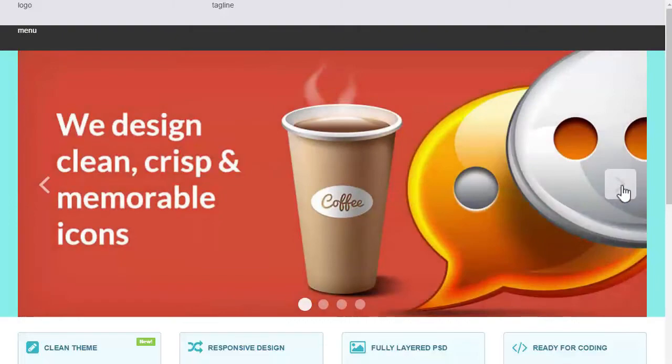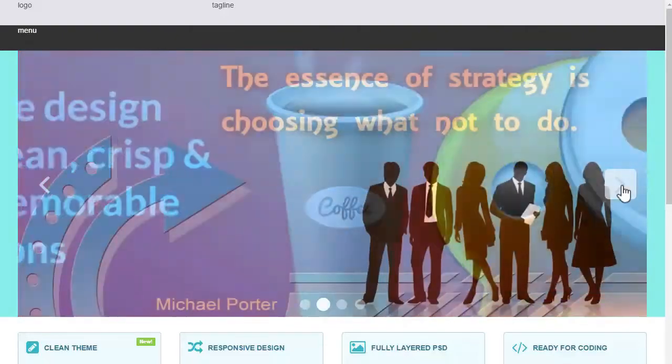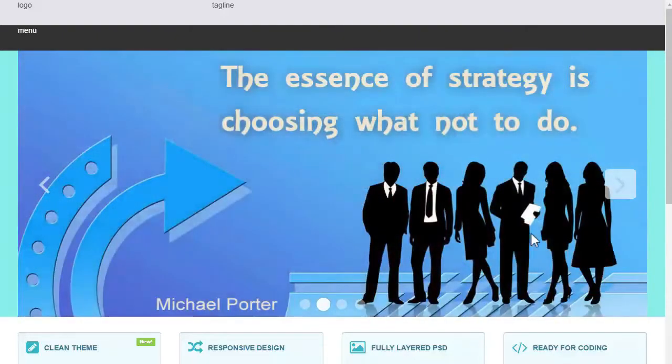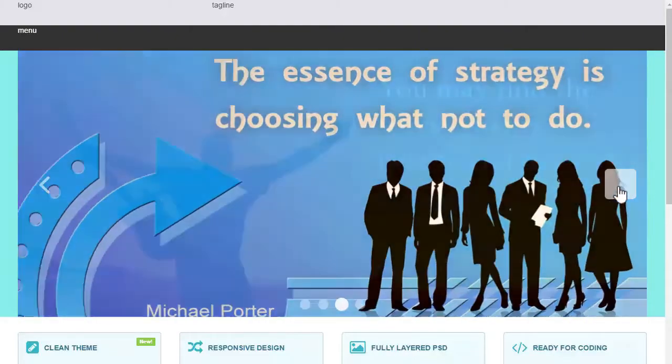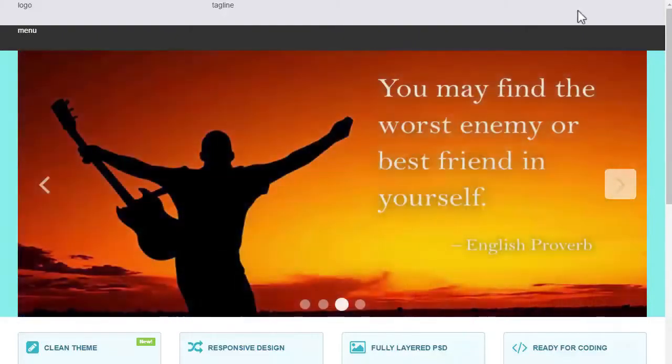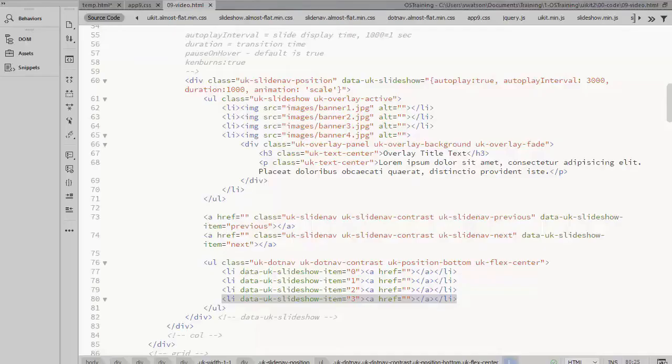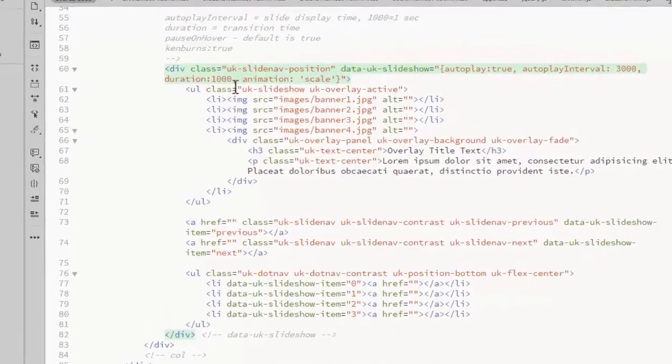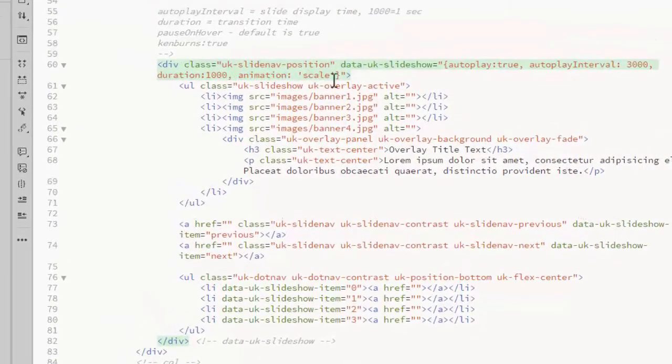I also changed the effect on the slideshow itself. That's a scale. So I set that here, the animation, to scale.